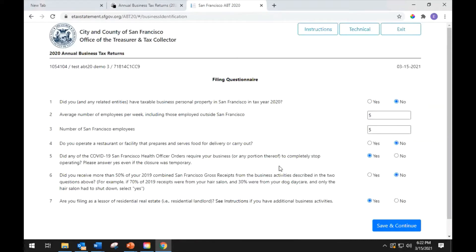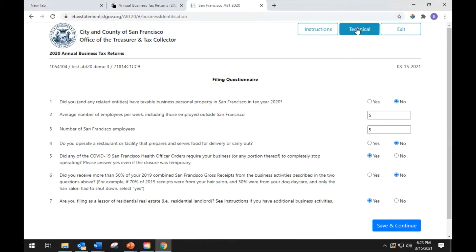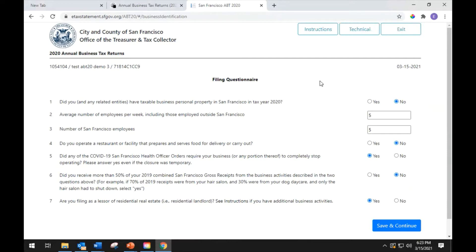Once you've entered the filing, you'll see your business account number and links to the instructions, technical assistance, and a link to exit the filing. On the bottom of the screen will be buttons to navigate forward and back.